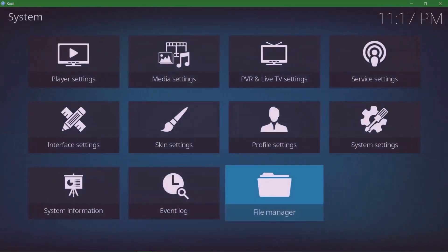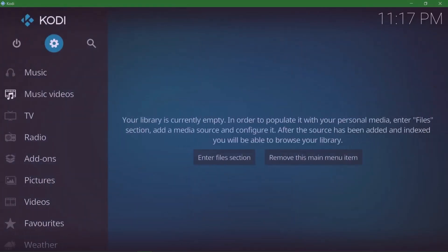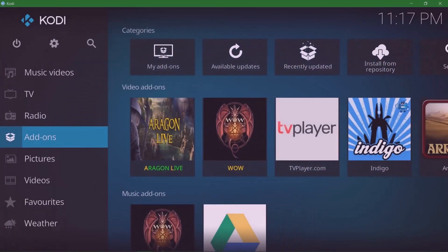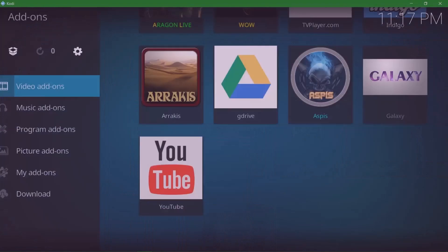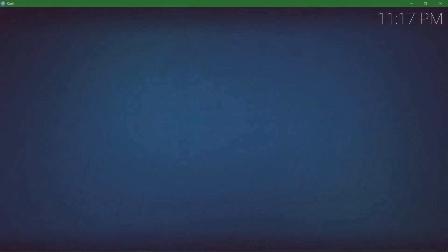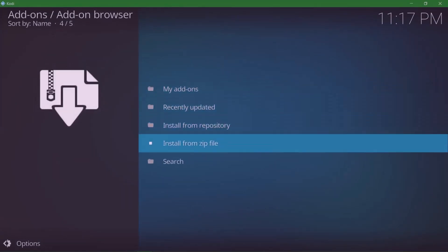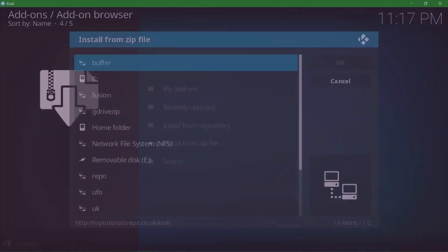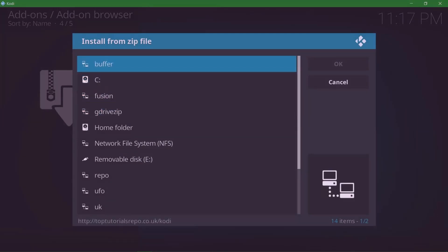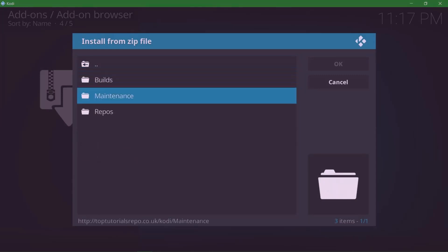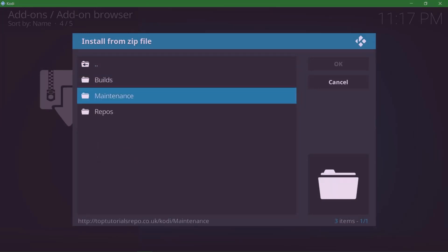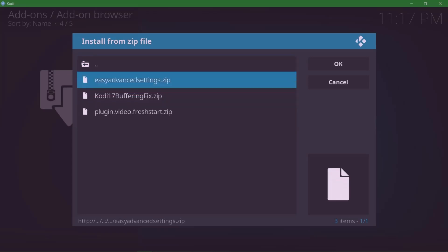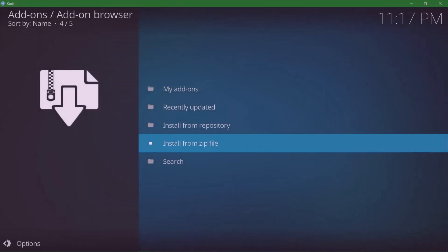Then you're gonna go back out, go to Add-ons, and click on the box in the top left corner. Then come down to Install from Zip File and look for what you named it. I called mine 'buffer', so click on that, then click on Maintenance. At the top we've got easy advanced settings dot zip. Click on that.